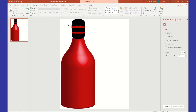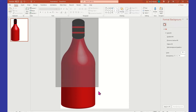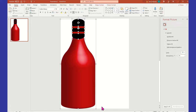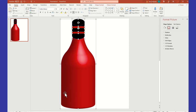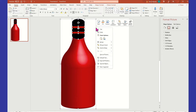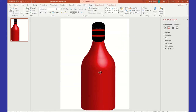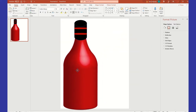Now that we have that, before we duplicate it we want to group everything. Click in the gray area and highlight the entire thing — it'll show you everything that's selected. Then right-click and say Group. Now regardless of how you move it, it's one object.